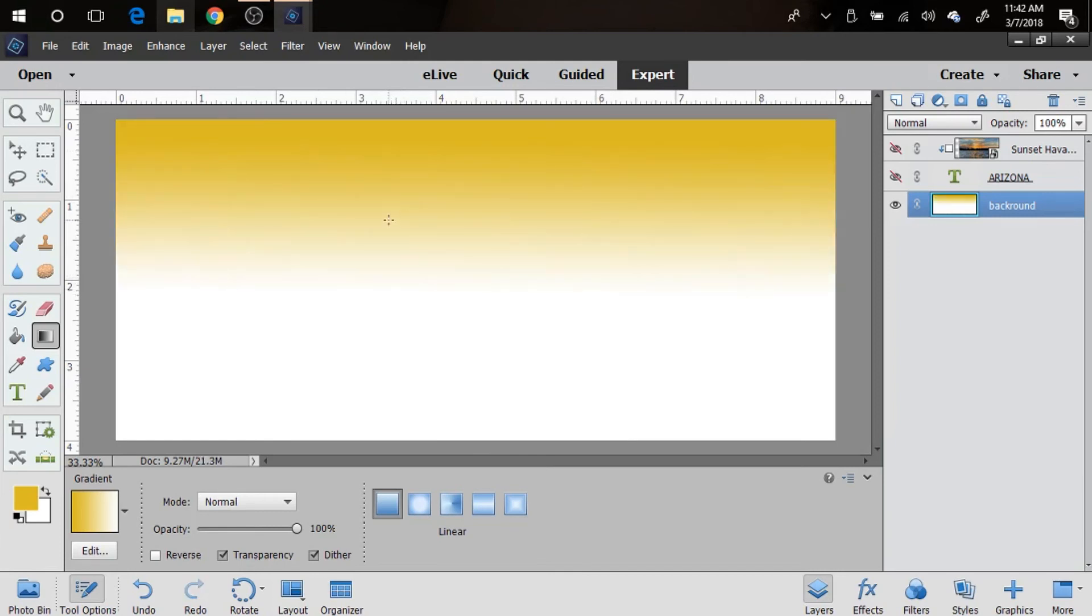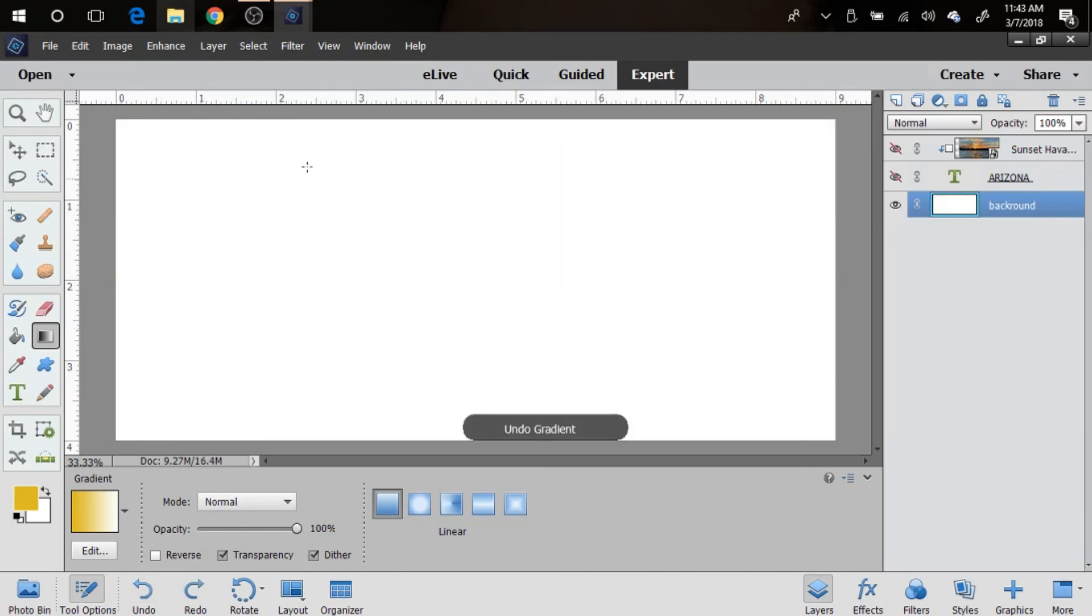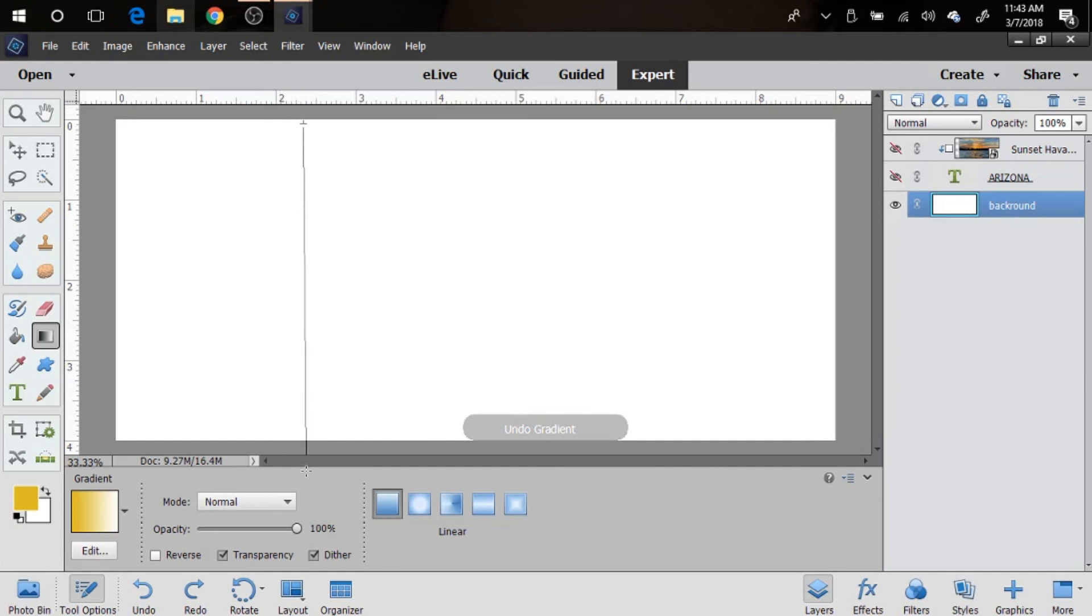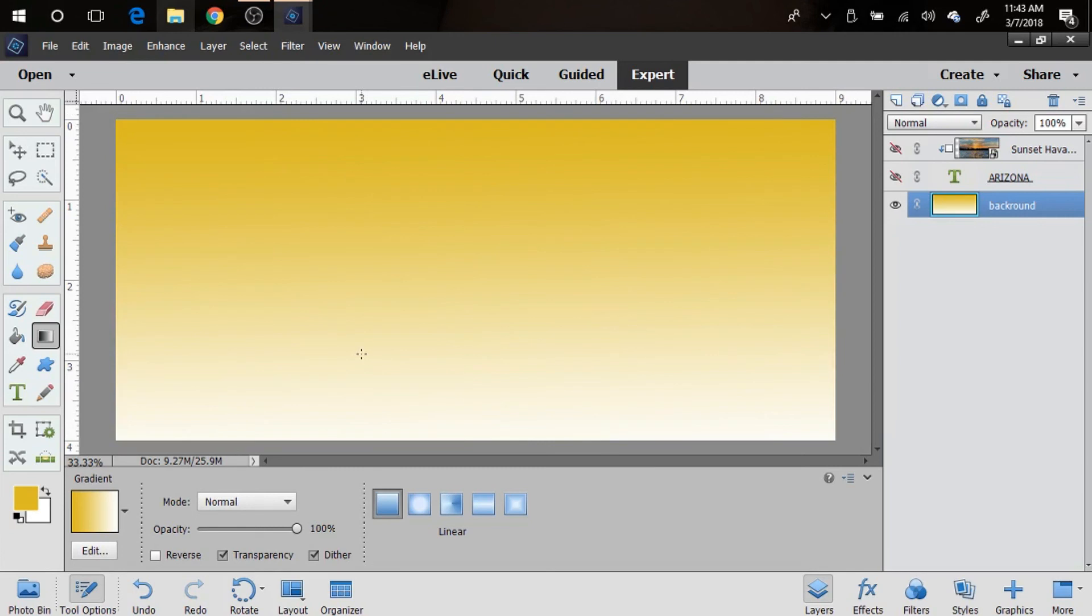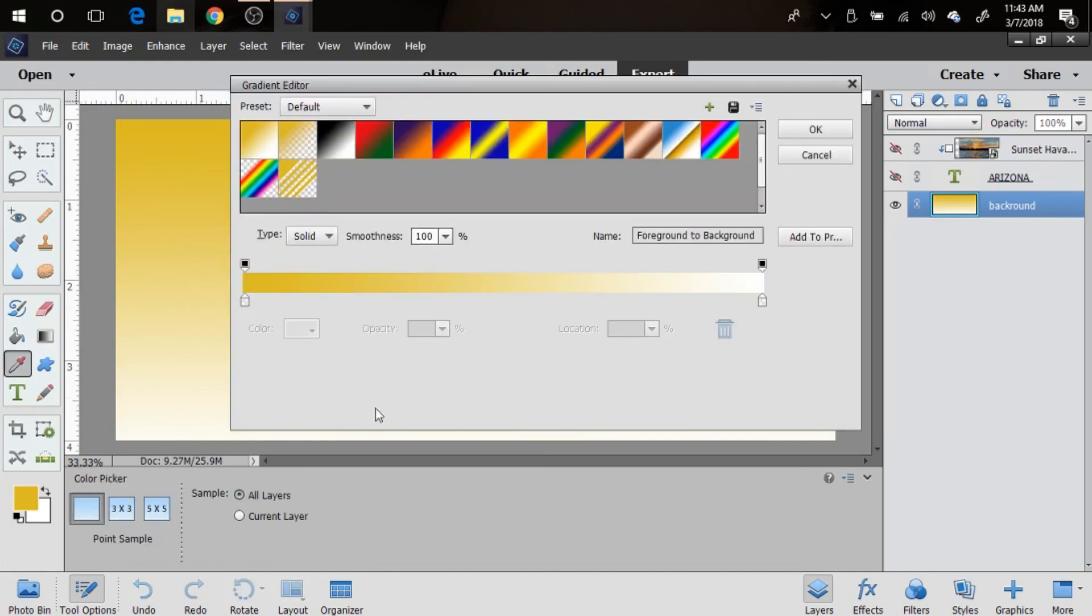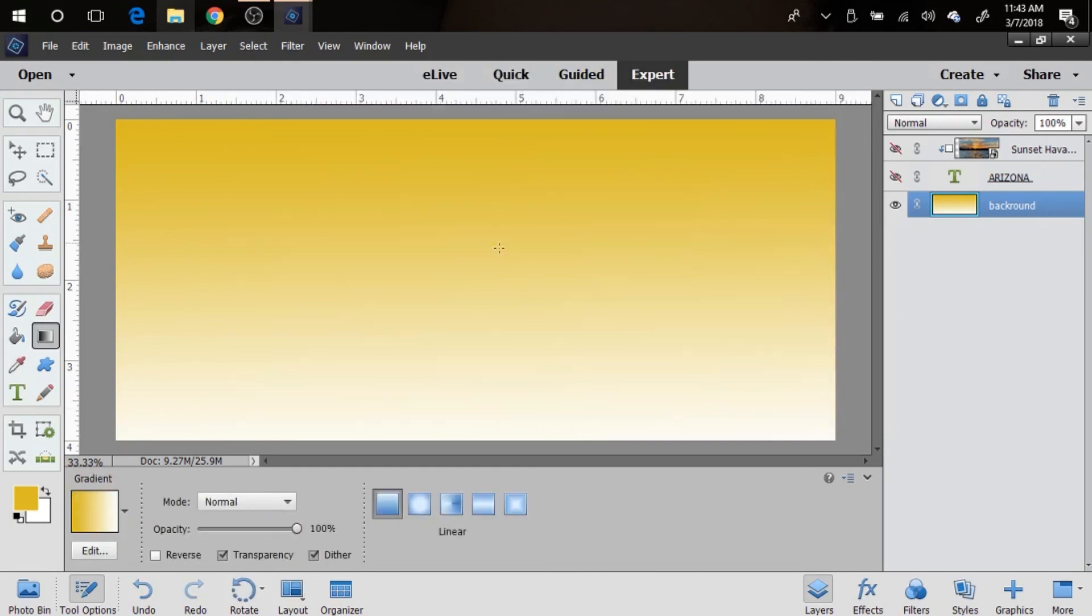But I kind of like it to go pretty much down all the way down, so I am going to select it and drag it down so it'll do most of it, because I think I like that gradient best. You could pick many different gradients here, there's so many options, but I'm going to stick with this one right now.